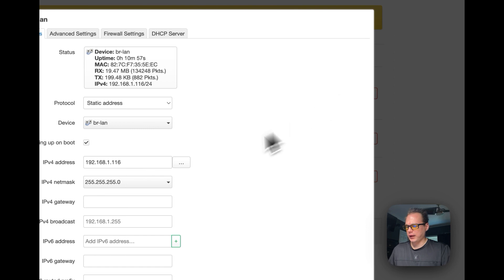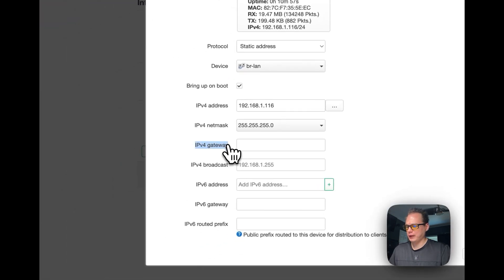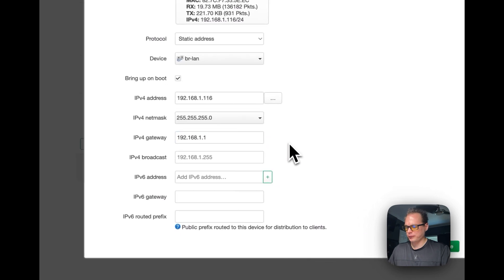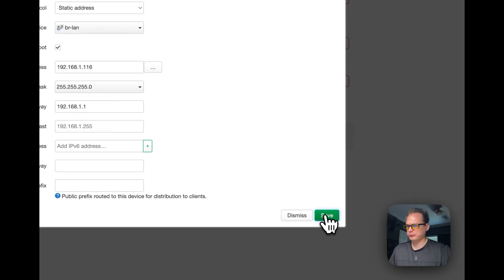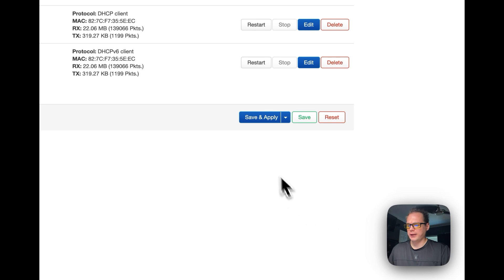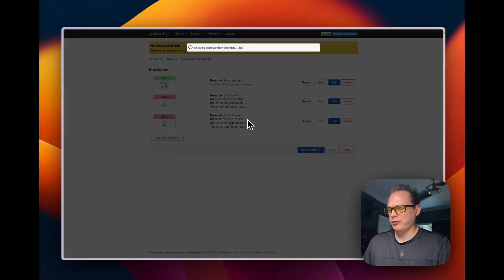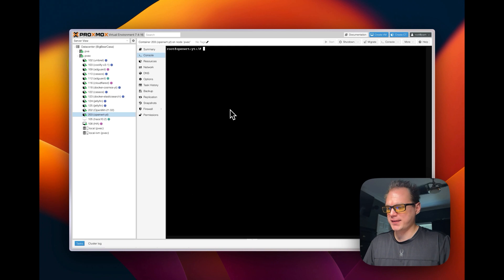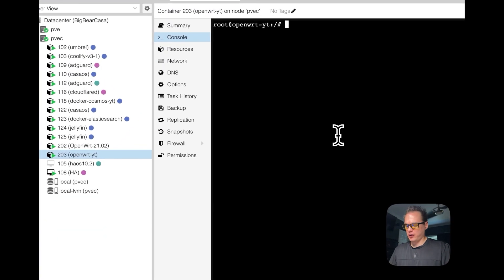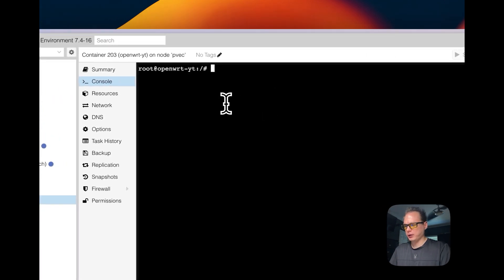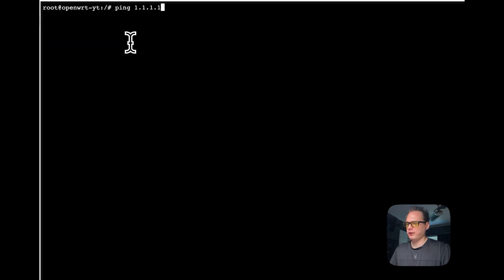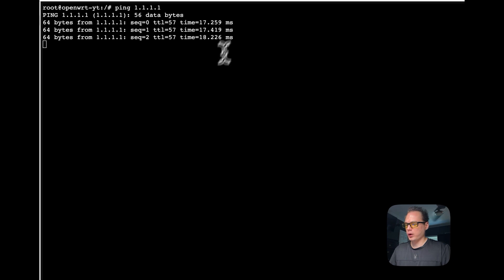Go to edit the LAN interface, scroll down to IPv4 gateway, and put your router's IP address in. Then press Save, then Save and Apply. Apply the changes. Once those changes are applied, I'm going to go into the OpenWrt VM console and try to ping Cloudflare's IP address — 1.1.1.1. You can see it is working and now pinging successfully.